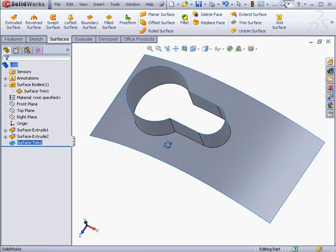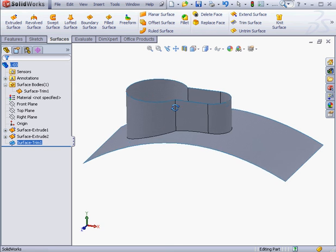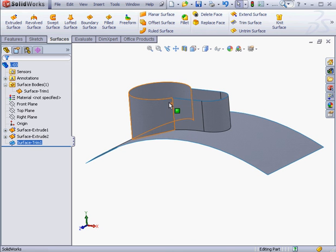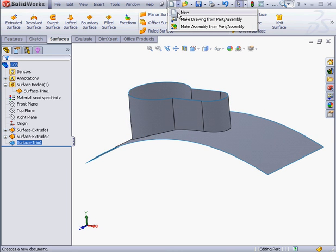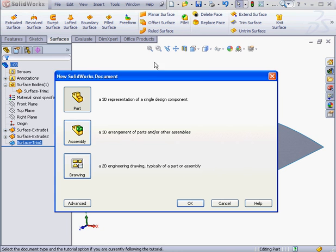Now I want to check how the other Trim method works, the standard Trim method. Let's create a new document. OK.